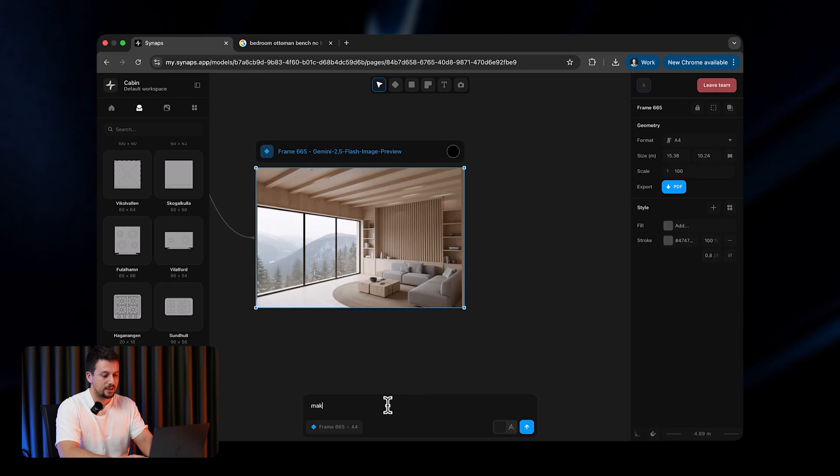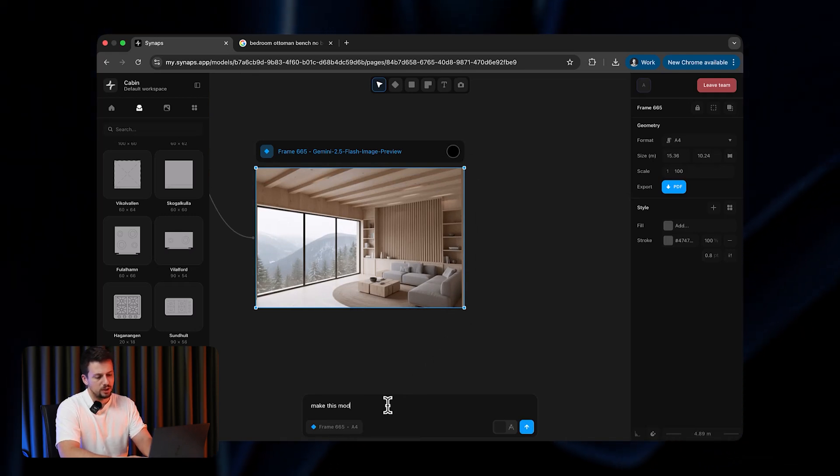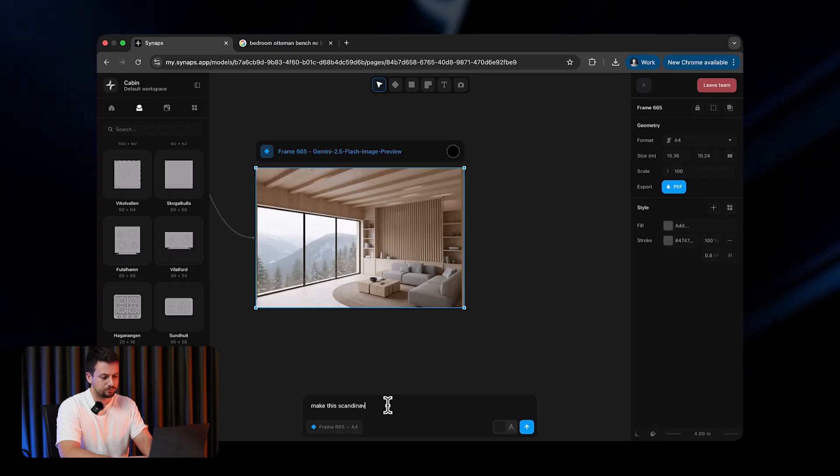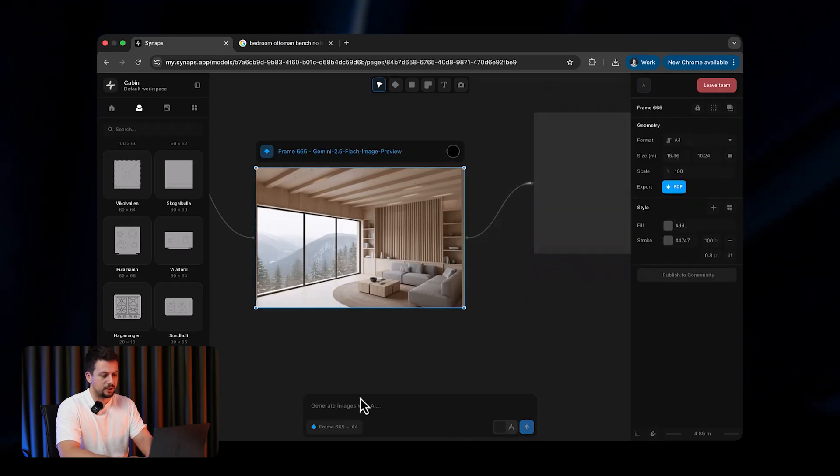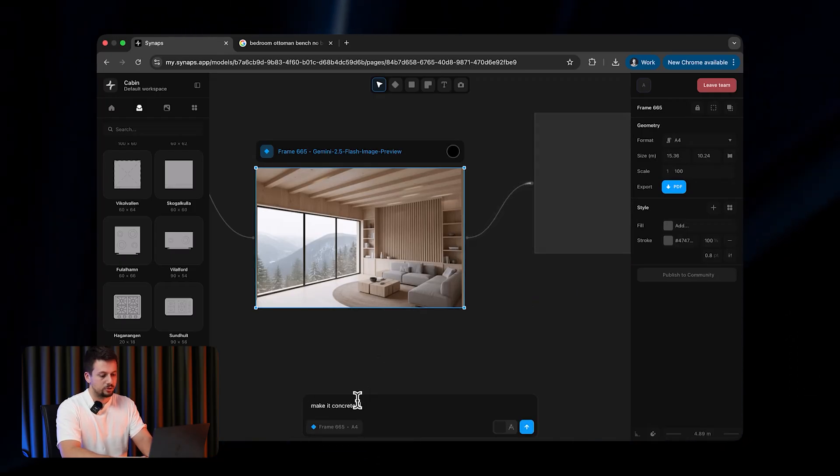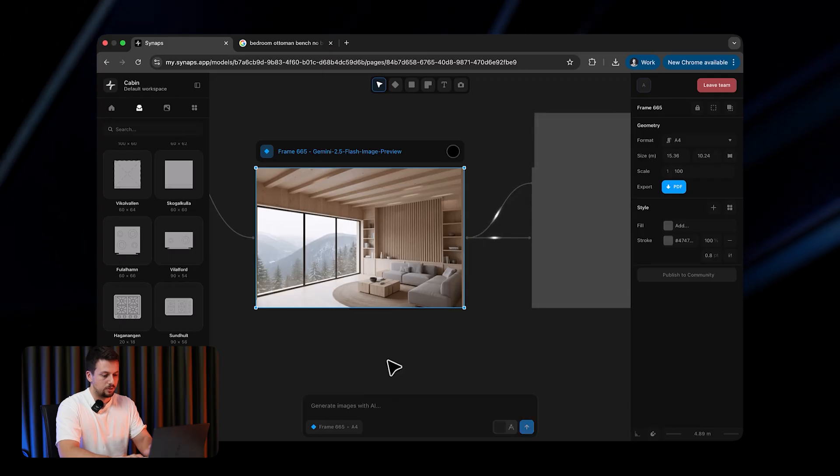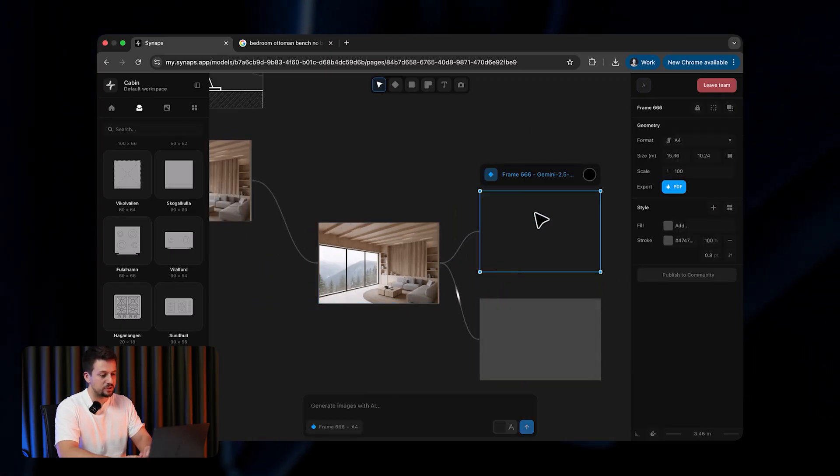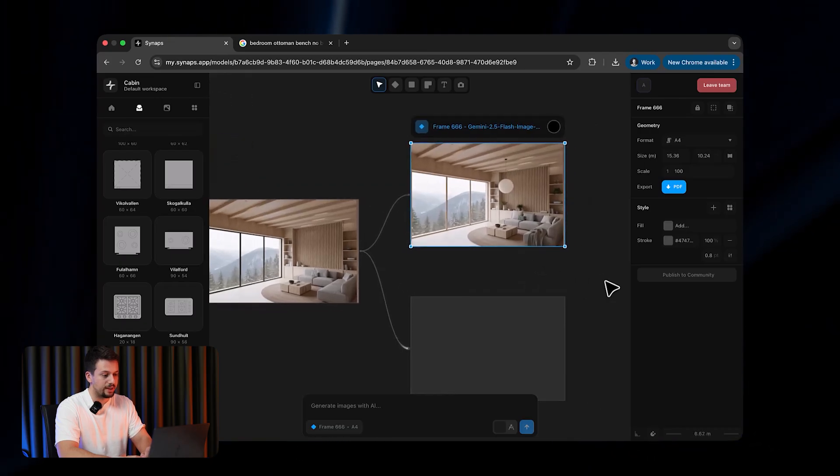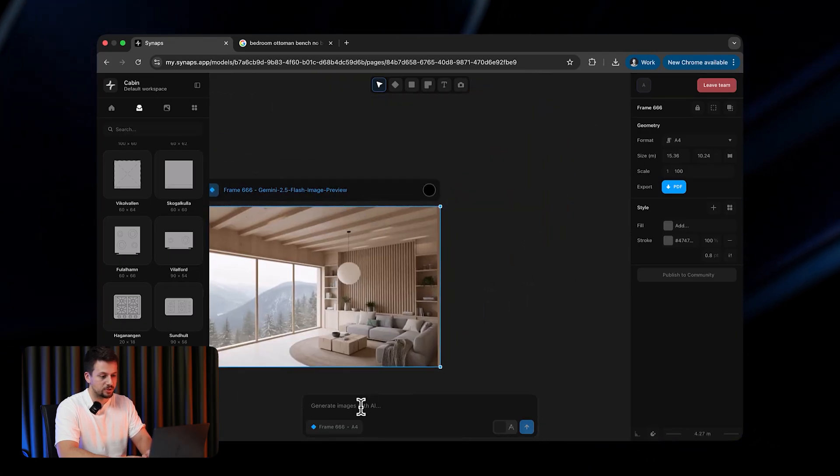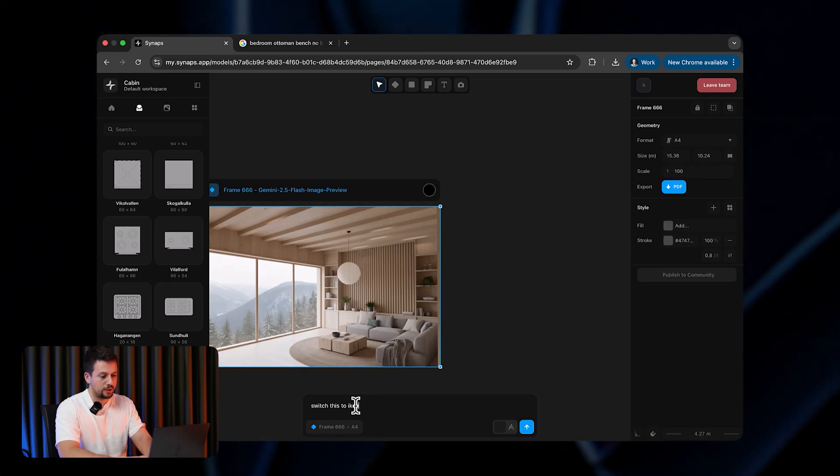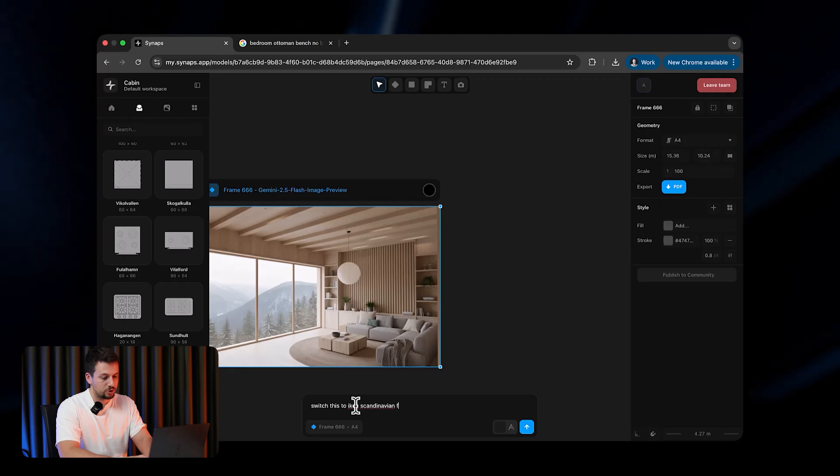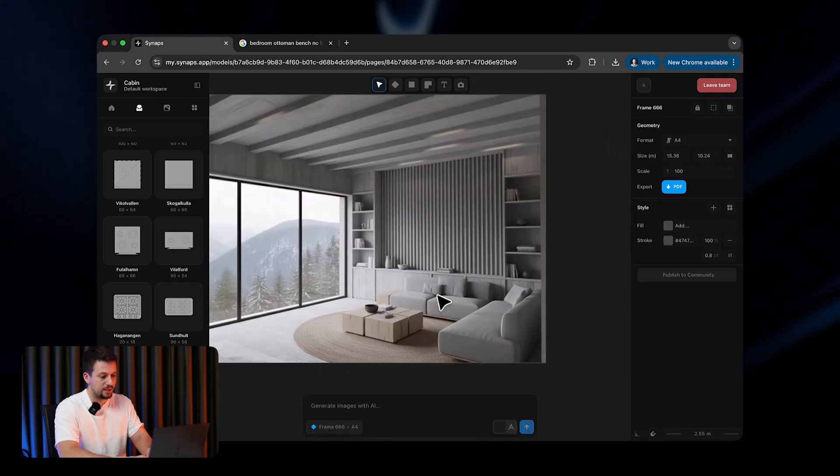Now what we can say is, make this modern or I guess, make this Scandinavian style. And then we can also tell it, make it a concrete brutalist. So now we have two options from the same image, you can see as it's feeding into the frames, and then we can go ahead and compare the two. Maybe we can tell it something more precise, as in, switch this to IKEA Scandinavian furniture. Let's just click send. As you can see, it changed only the color, so not the structure so much.